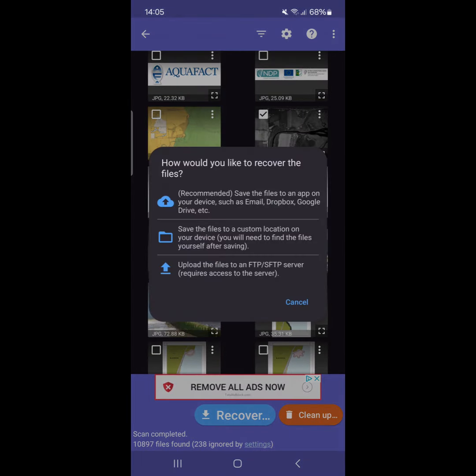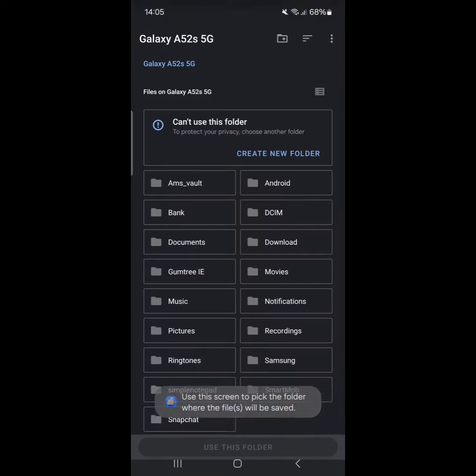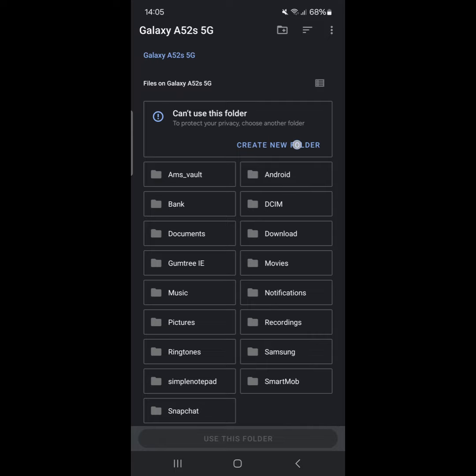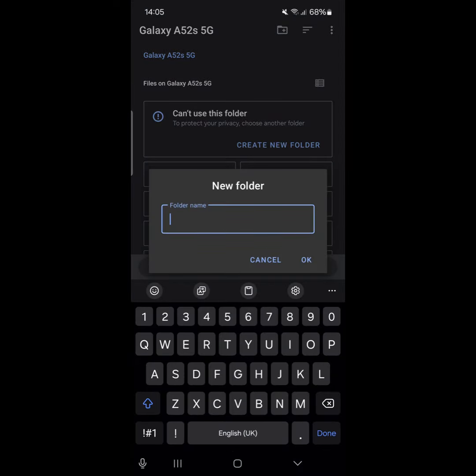You can then select how you would like to recover the files. The easiest way I found was by selecting Save the files to a custom location on your device. This allowed me to create a folder that I could open later.